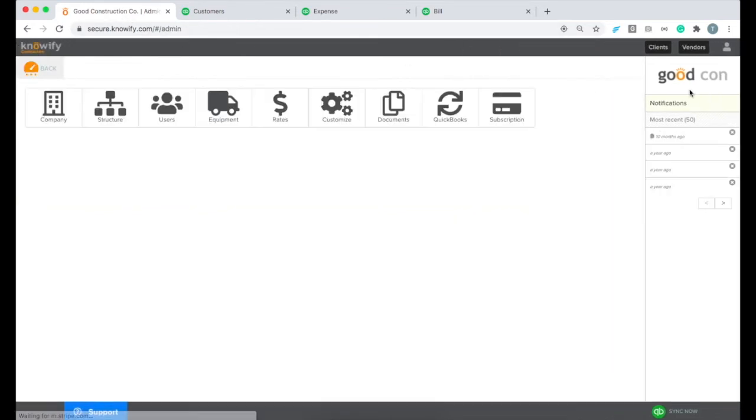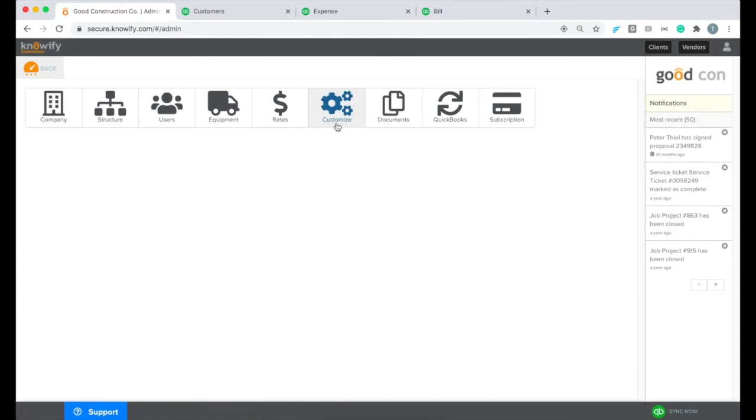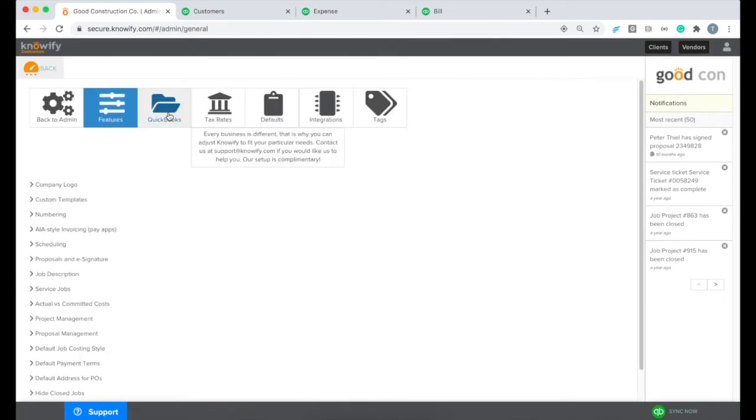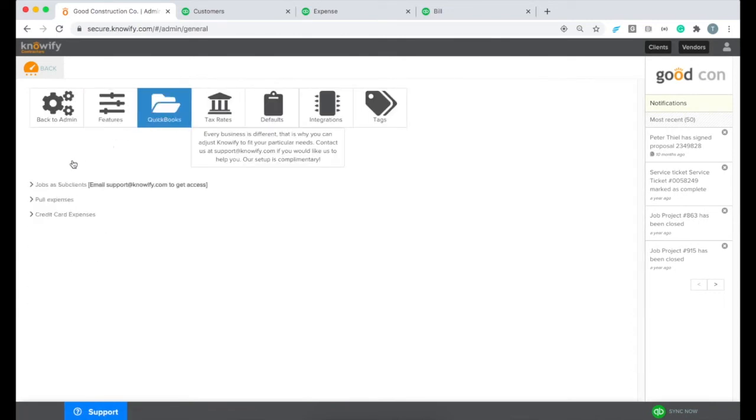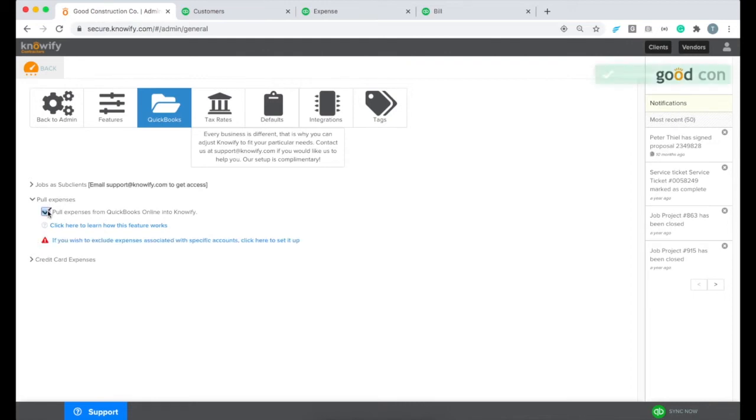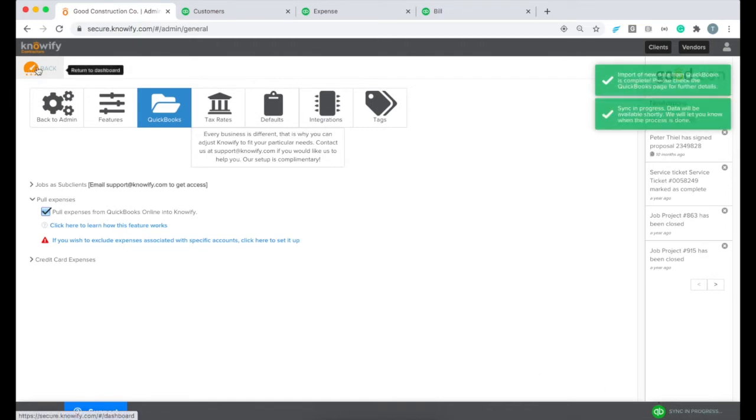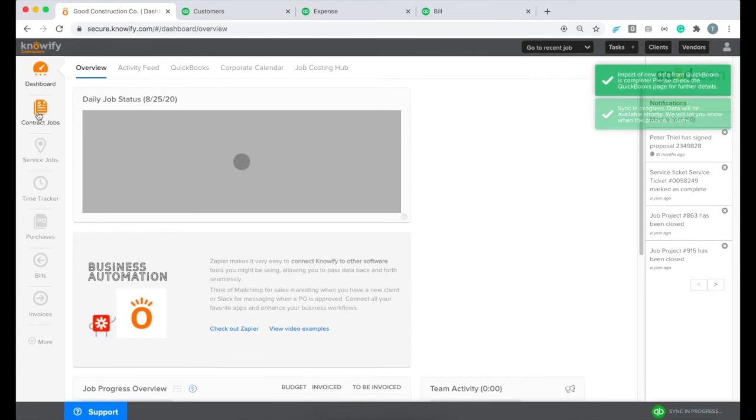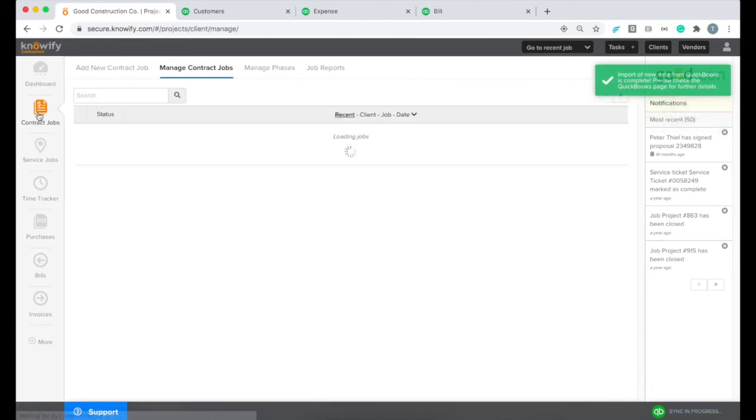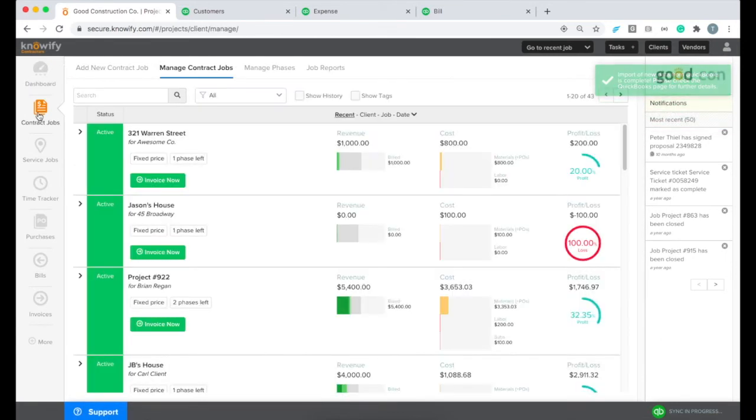But next, I'm going to go back to my admin section into that QuickBooks settings and I'm going to now turn on the pull expenses feature that we had left off earlier. Then when I click sync now, Noify is going to look to QuickBooks for anything that it hasn't pulled in and now that we have pull expenses turned on, that means that it's going to be pulling in all expenses that it can find.